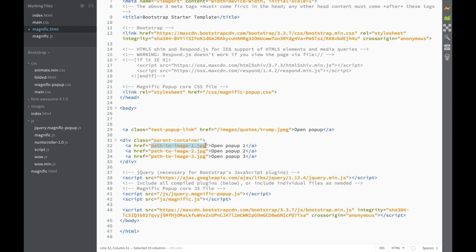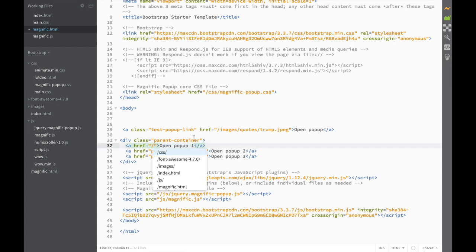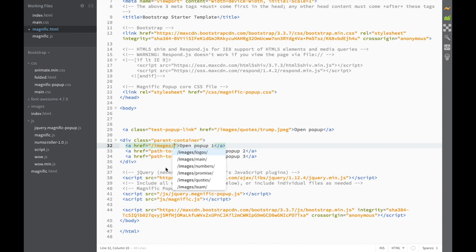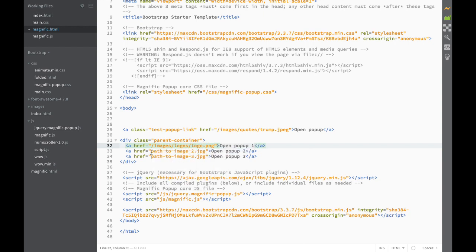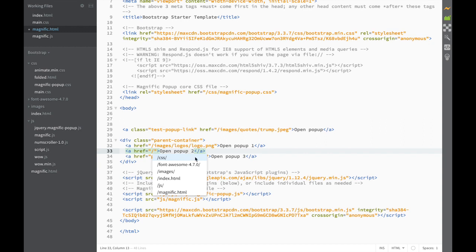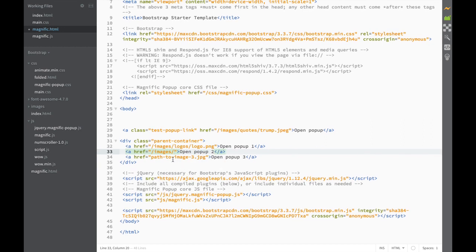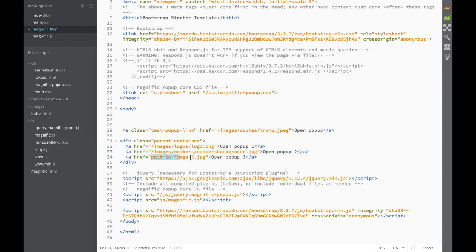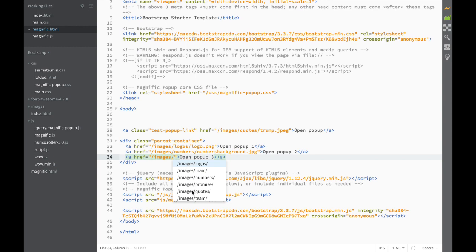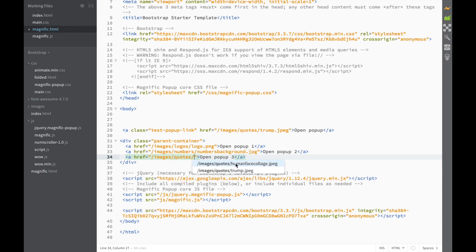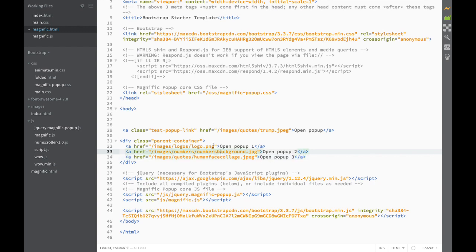So what we can right away do is change the paths for these links. I'll set one to images/logos/logo, another to images/numbers-background, and the third to images/human-collage or something similar. So now we've created three paths to images with links.